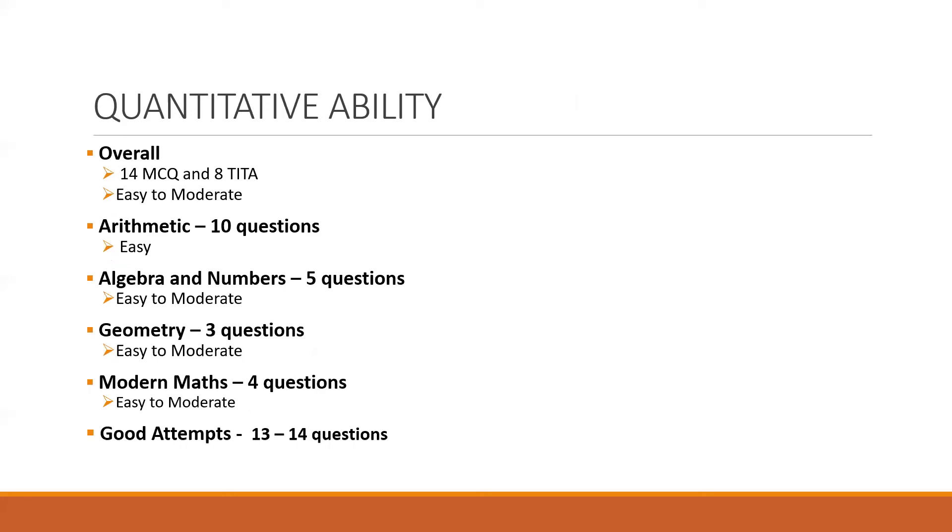Now this was by far easier than the last year's morning slot. And overall, if you look at this section, this was majorly dominated by arithmetic. Overall, this was easy to moderate. As you can see, arithmetic, there were 10 questions, the majority, but most of the questions were easy in nature. The remaining questions were spread across algebra, geometry, and modern maths. As you can see on the screen.